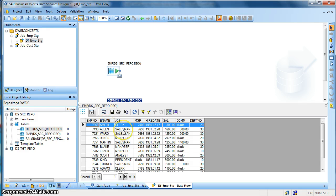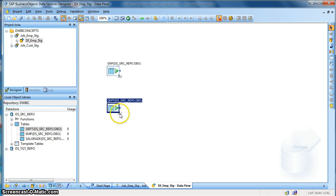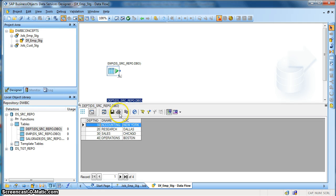This is my employee table: employee name, employee number, job, manager, hire date, salary, commission. Note that the commission fields are having null values, and department. Now let's see the data in the department table. It contains the department number, corresponding department name, and the location of the department.